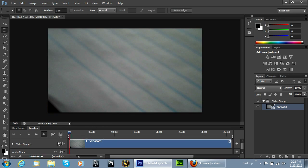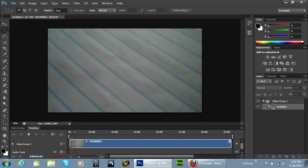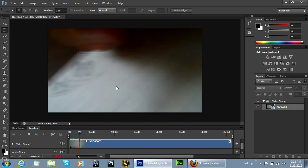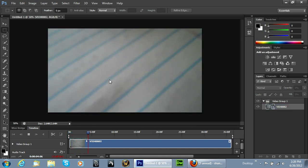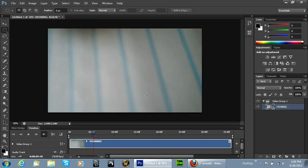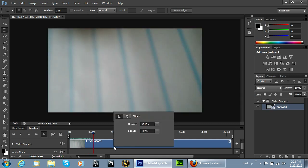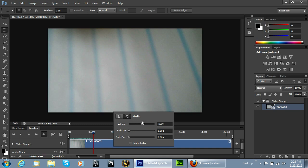Alright, so now we have our video clip imported. As you can see here, it's right here on the timeline. Now along with that, we also have an audio track that was imported with it. If I hit the space bar, it would actually play the video sound — I don't think you guys can hear the sound, but it is definitely on there. So the first thing we want to do on this specific video is we want to get rid of that audio. So we're going to hit Mute Audio on that.